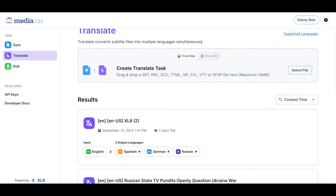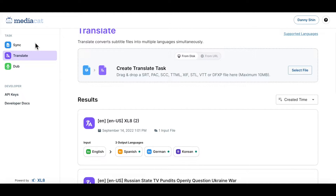Hello. Now that we have created a new accurate subtitle file, let's reach out to a wider audience by translating this subtitle into different languages. There are two ways to start the translation process. You can start from scratch by going to the translation section here on the left side menu, or you can translate the subtitle file you have created in the sync task by clicking on the proceed to translate button from the task details page.